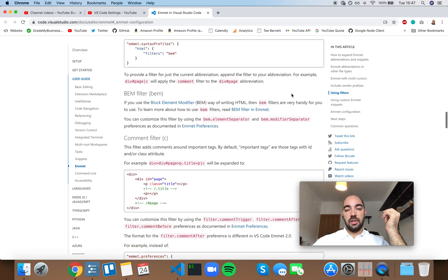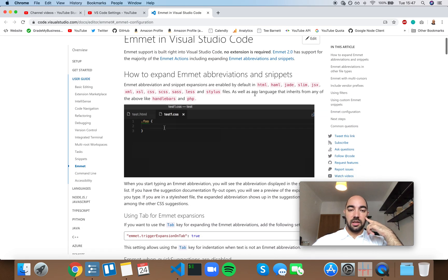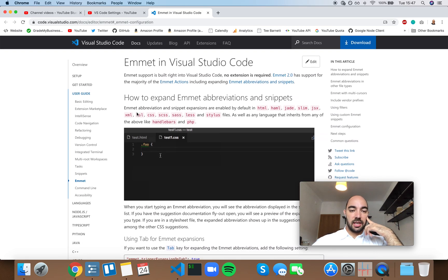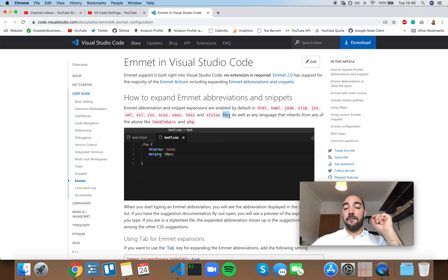However, you can get a hint for that, because it says that Emmet abbreviation and snippet expansions are enabled by default in these files.